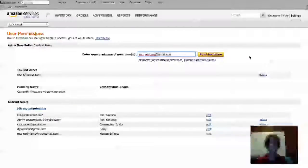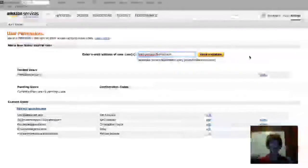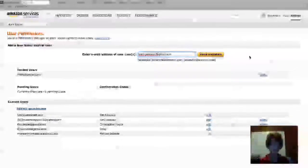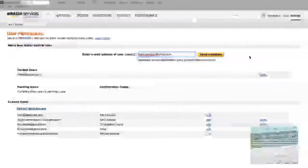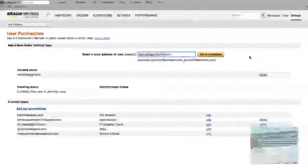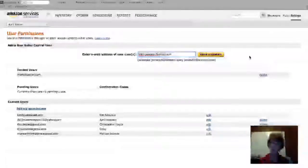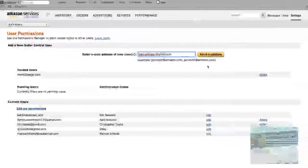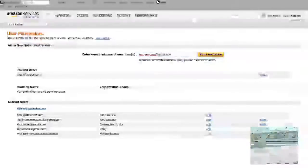That person will get an email from Amazon saying they've been invited to become a user on your Amazon Seller Central account. Once they accept (which you should have told them beforehand to expect), they'll get another email from Amazon containing a confirmation code.